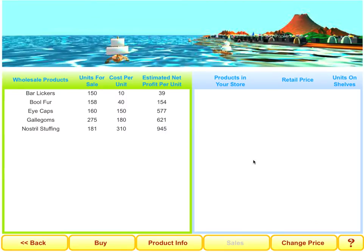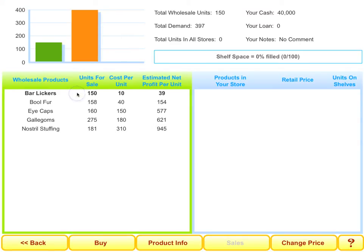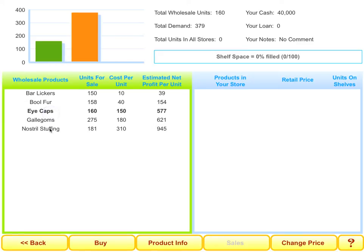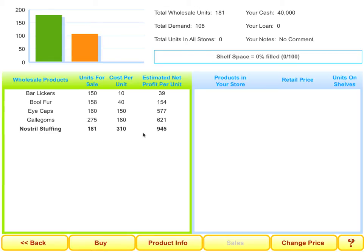The first thing I'll show you is the Royal Wholesaler. This is where the students go to actually buy products that they want to stock in their retail store. However, products are of all types — there's everything from bull fur to eye caps to nostril stuffing. And each of these products, although humorous, also has key economic data.